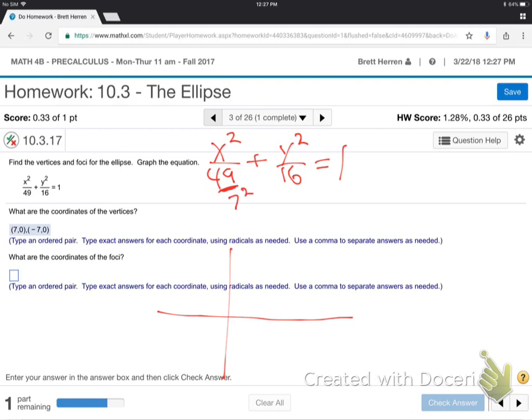That's 7 squared and that's 4 squared. So, just replace that, replace that. Why do you do that? Why is that helpful? Because then that tells you this number is under x, so that's how far right and left.